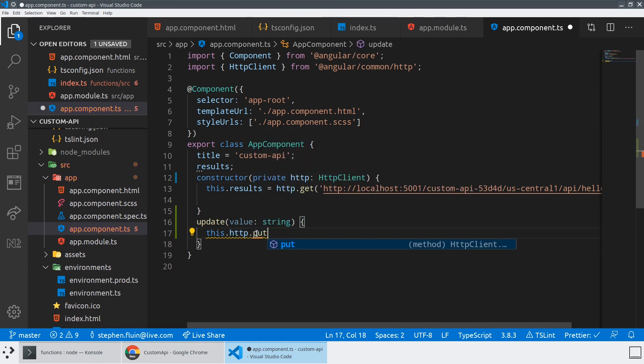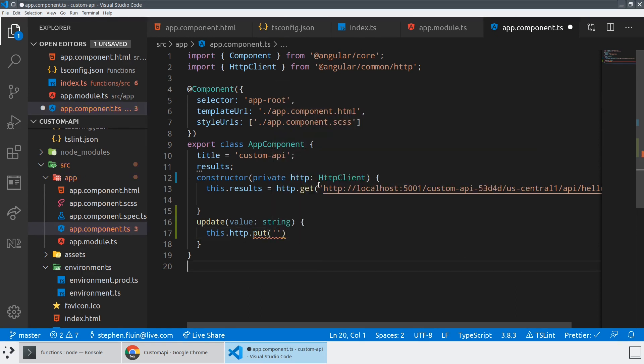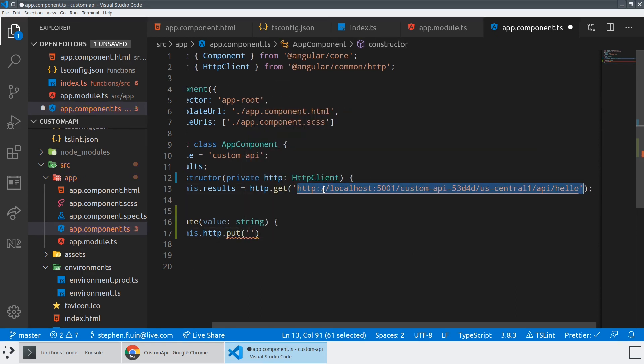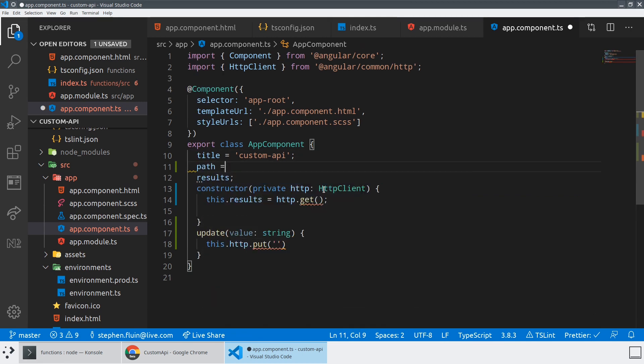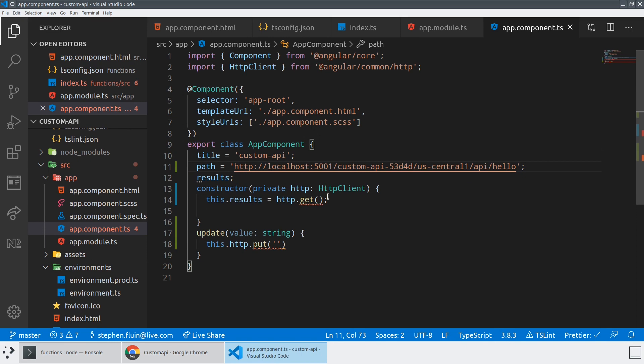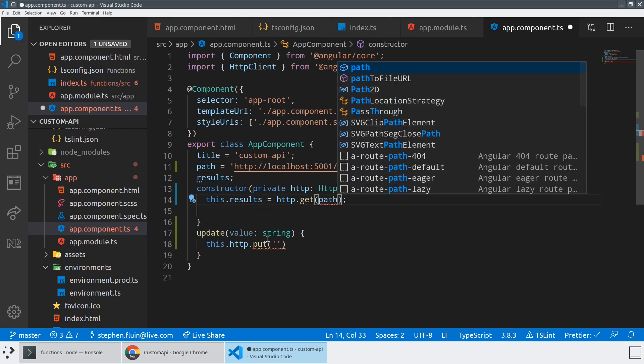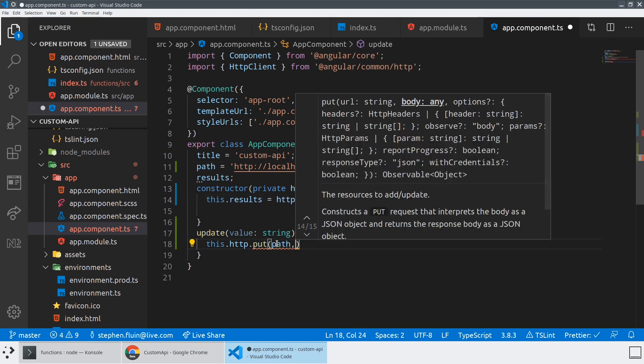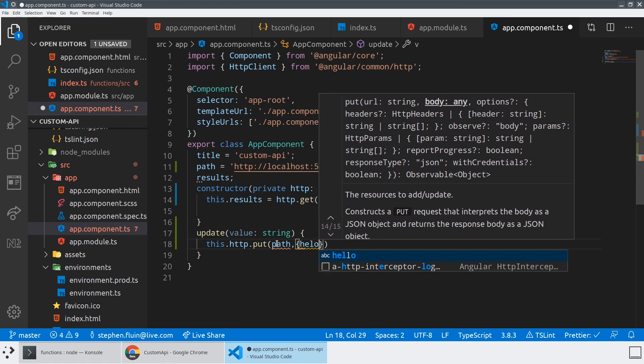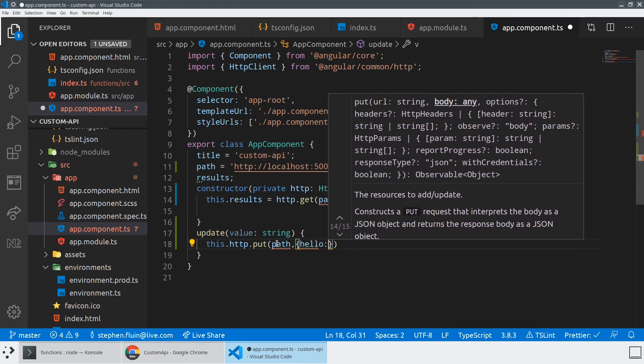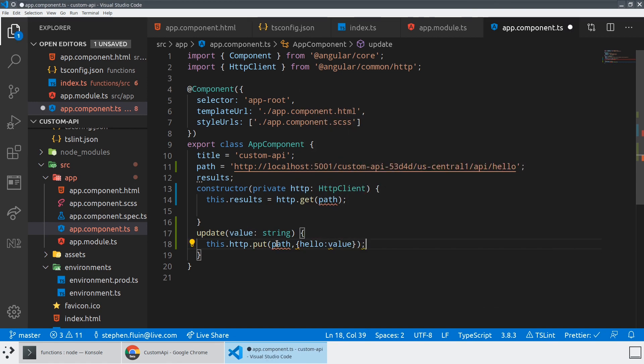And we'll say this dot HTTP dot put, and we're going to hit the endpoint. And so at this point we're going to use the same endpoint, so we'll just abstract that. And we'll just pass that to both of these.